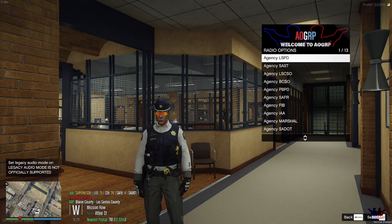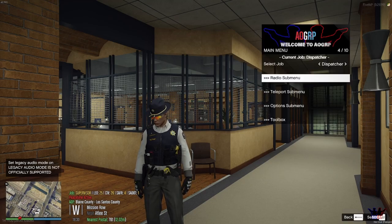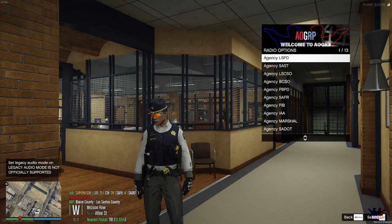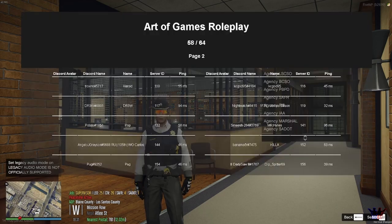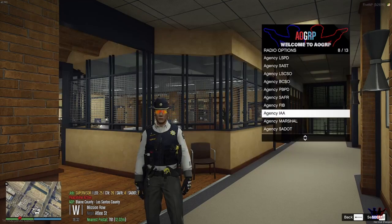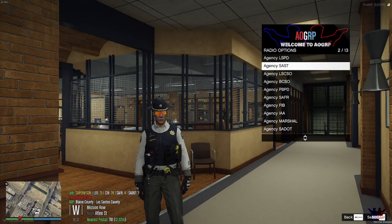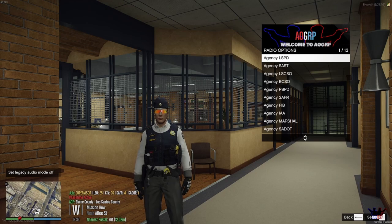First, in AOGRP you have to click your default key F11 and go through the radio submenu. From here you click the agency according to the department you're working for — for instance LSPD if you're working for the Los Angeles Police Department.